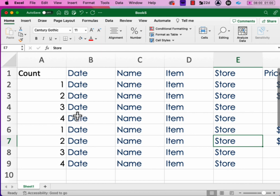Hi. In today's Mac Tip, I'm going to show you how to make a header row in your Excel file.